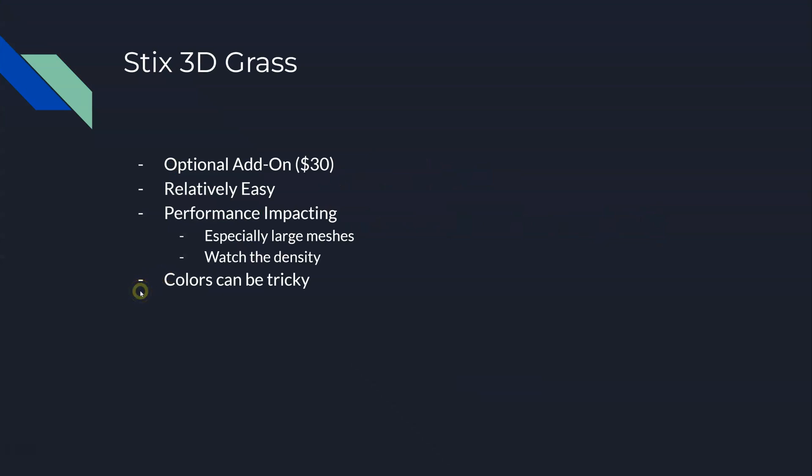Stix 3D Grass is an optional add-on. It costs at the time of this video $30, which is to me a very reasonable cost for an asset from Unity. It is optional in that you do not need to add 3DG for your course to function. You need to add 3DG for it to look good.